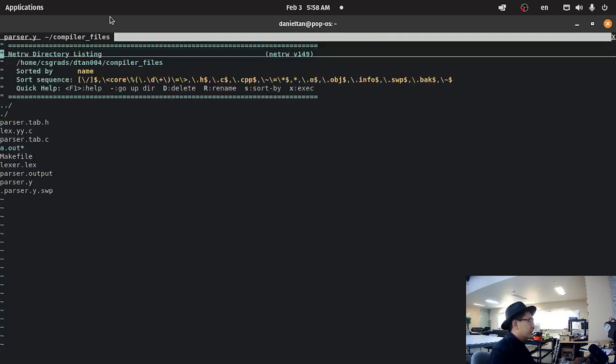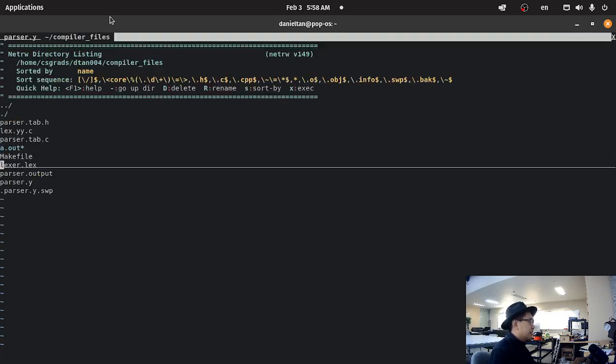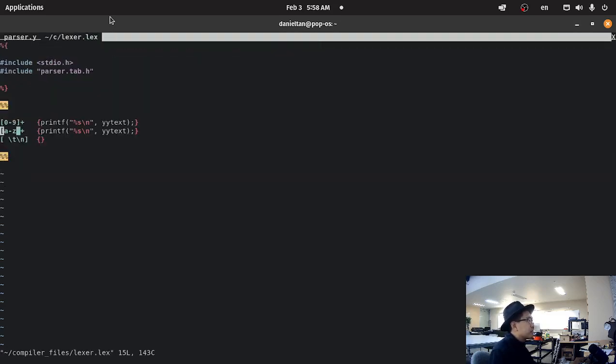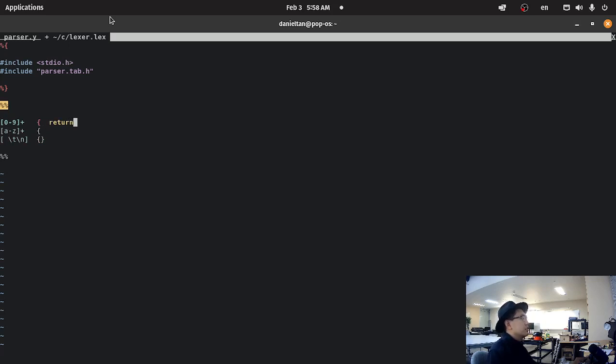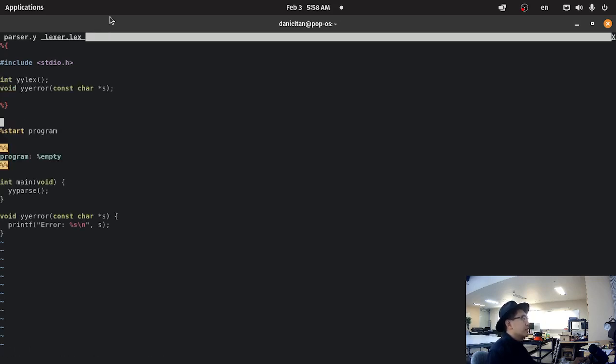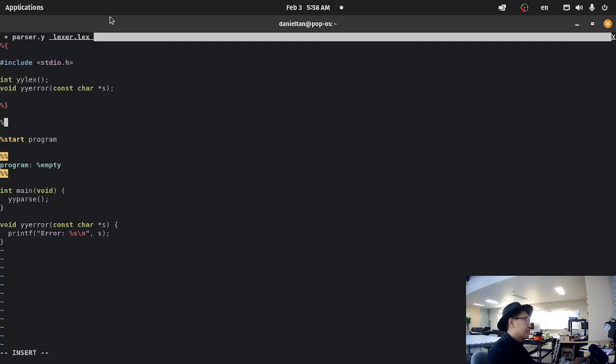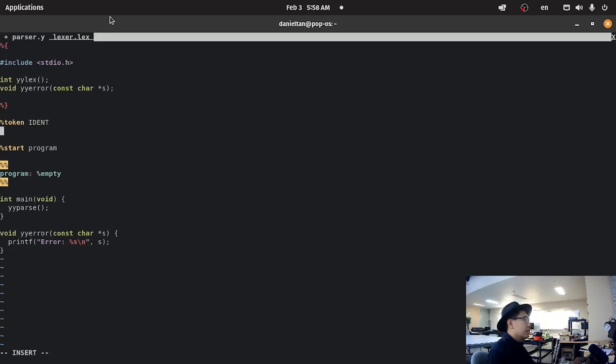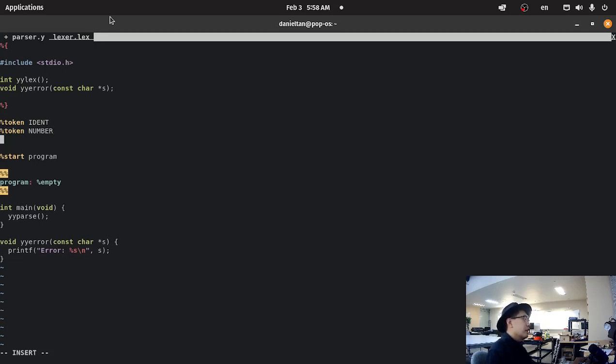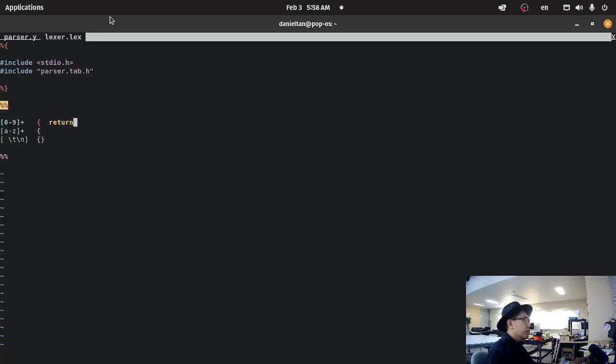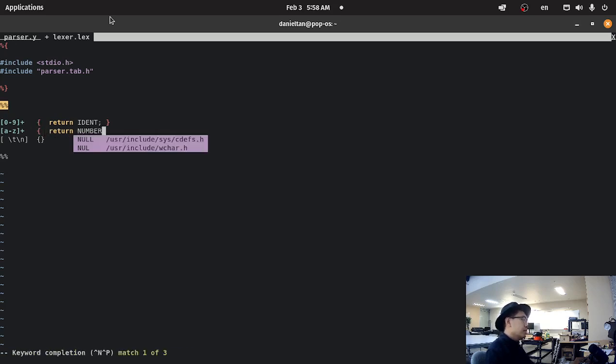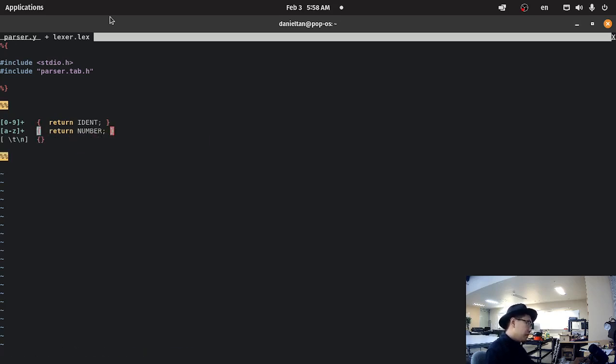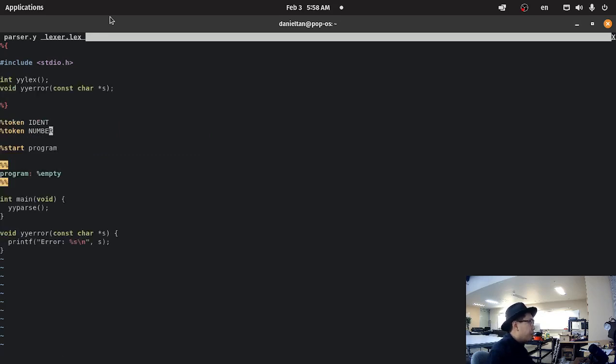So, let's go back to our lex file. Instead of printing it out, we want to return a token. So, we define tokens in the bison file. So, we're gonna define percent token, ident, and then another token called number. And then we are gonna return ident. And number. Just like that.